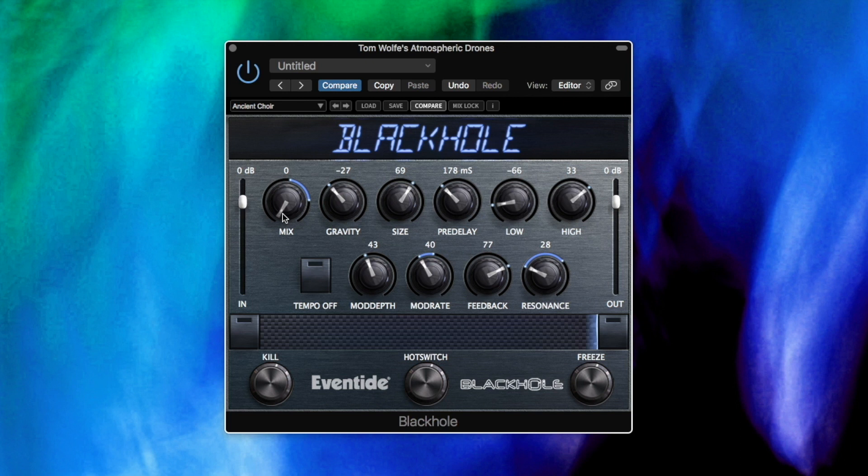Hi everyone, Tom Wolfe here. In this video I'll be showing you some presets from my latest set, Atmospheric Drones, for Eventide's Black Hole plugin. Atmospheric Drones contains 15 presets designed with one purpose in mind: to make big, spacious and atmospheric drones from slowly morphing sound sources.